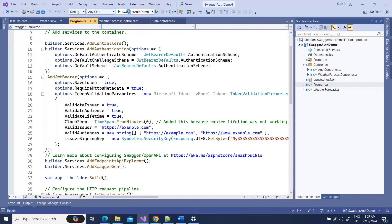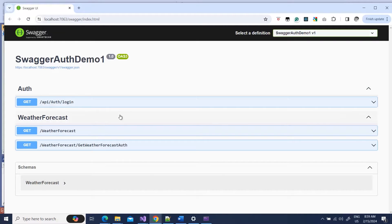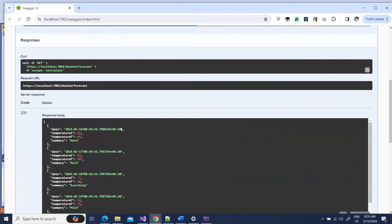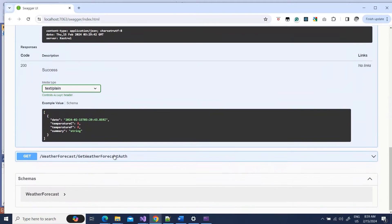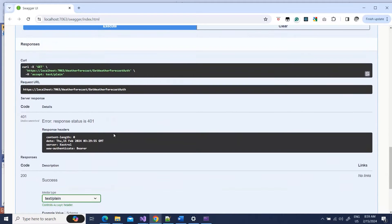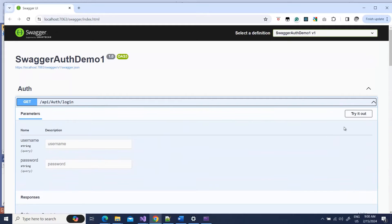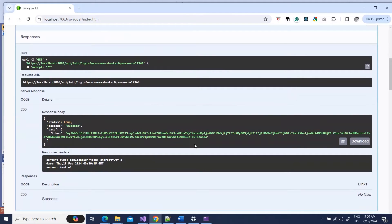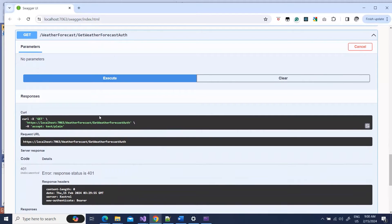Right now if I run this application, you can see we have the Auth login endpoint and the WeatherForecast endpoints. If I try out the first one and execute it, it gives us data. But if I go to the second one — GetWeatherForecastAuth — and try it out, it gives a 401 because it requires a JWT token. I can do a login to get a token, but we don't have any way in this UI to pass that token to the protected endpoint.